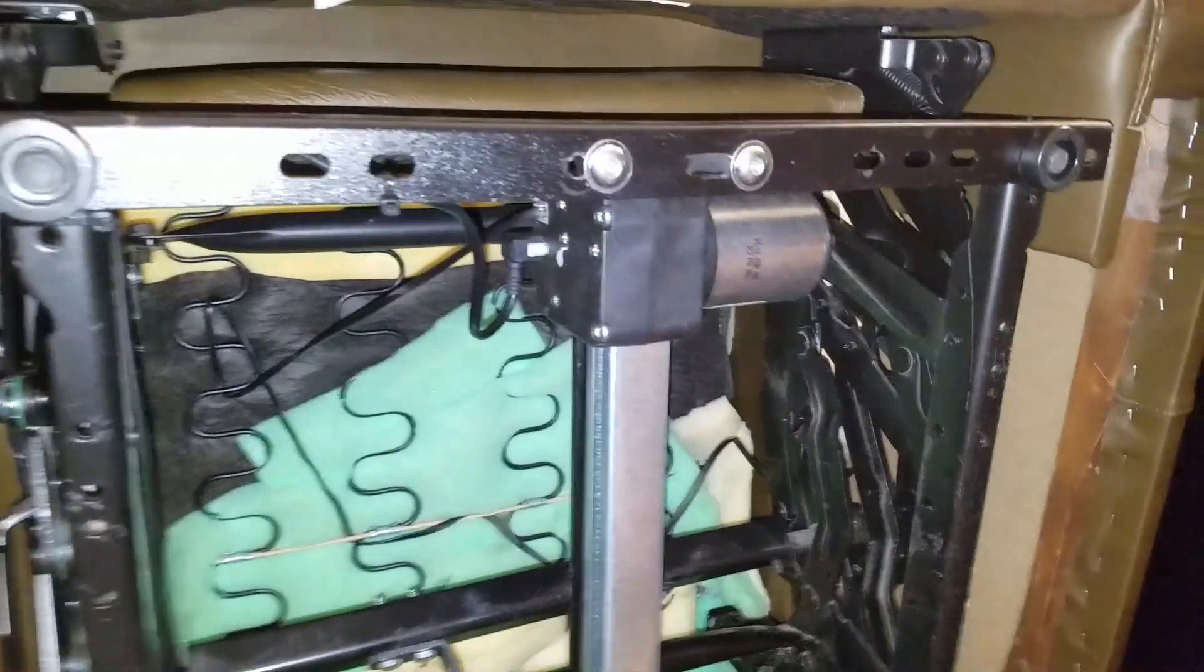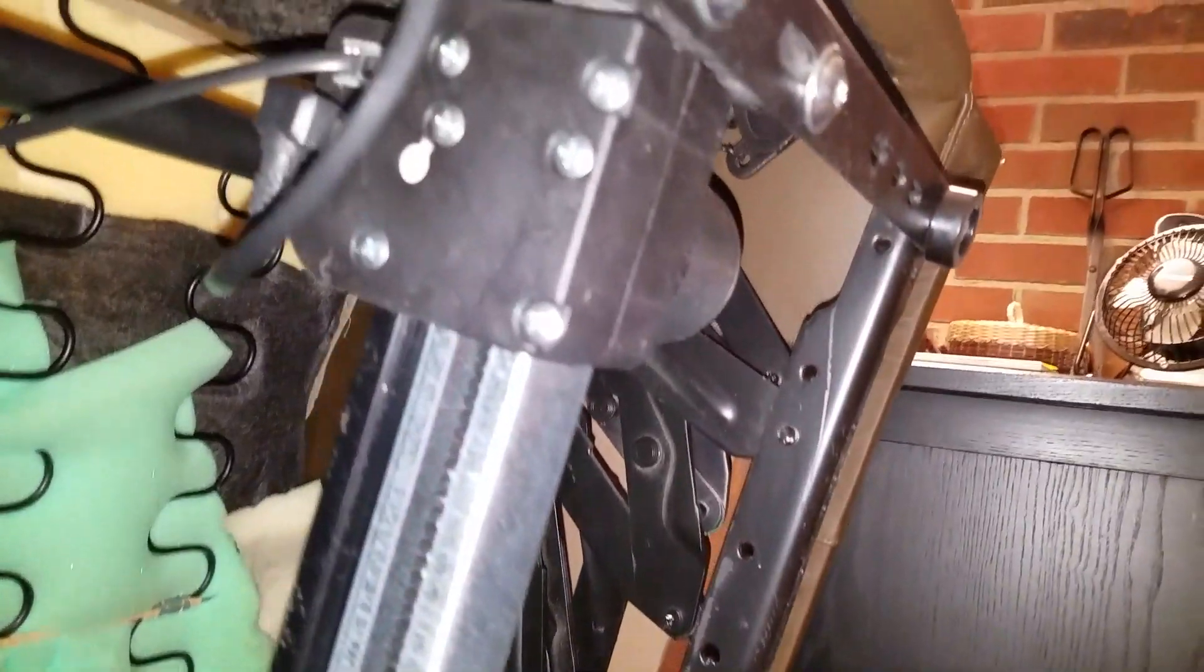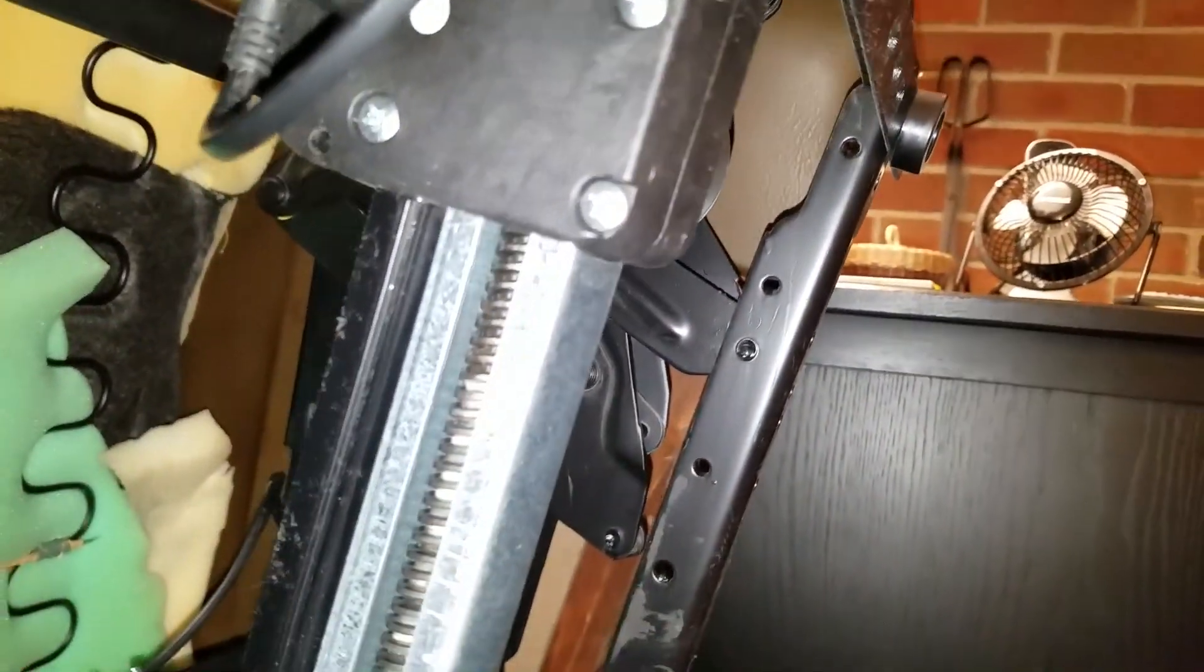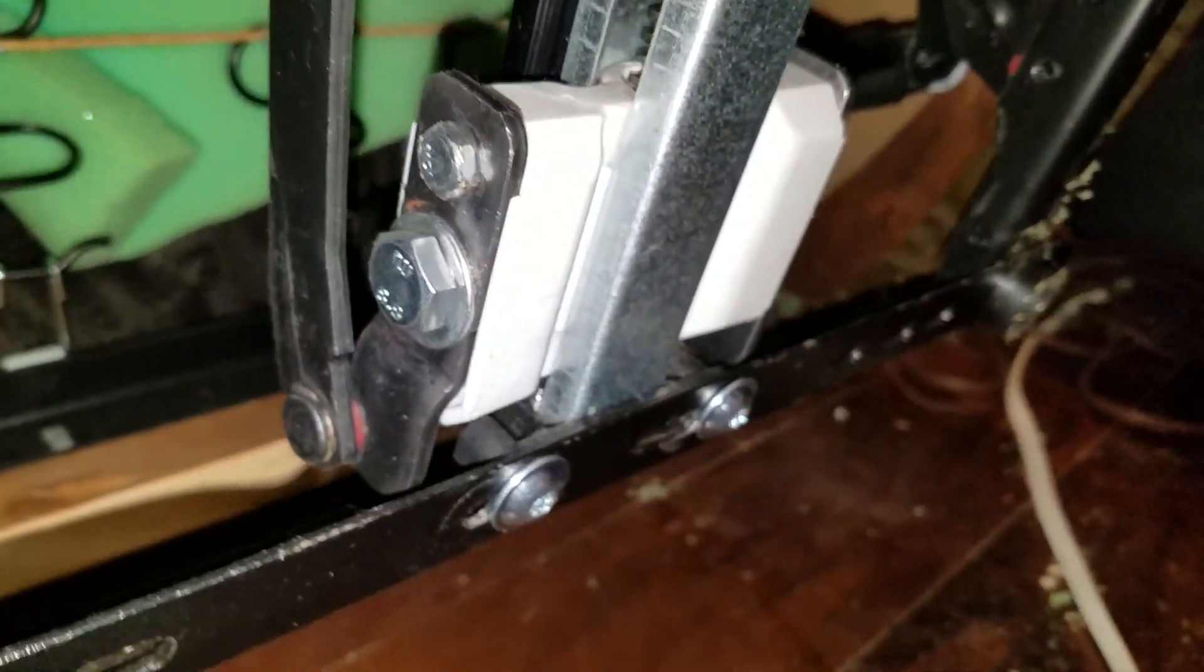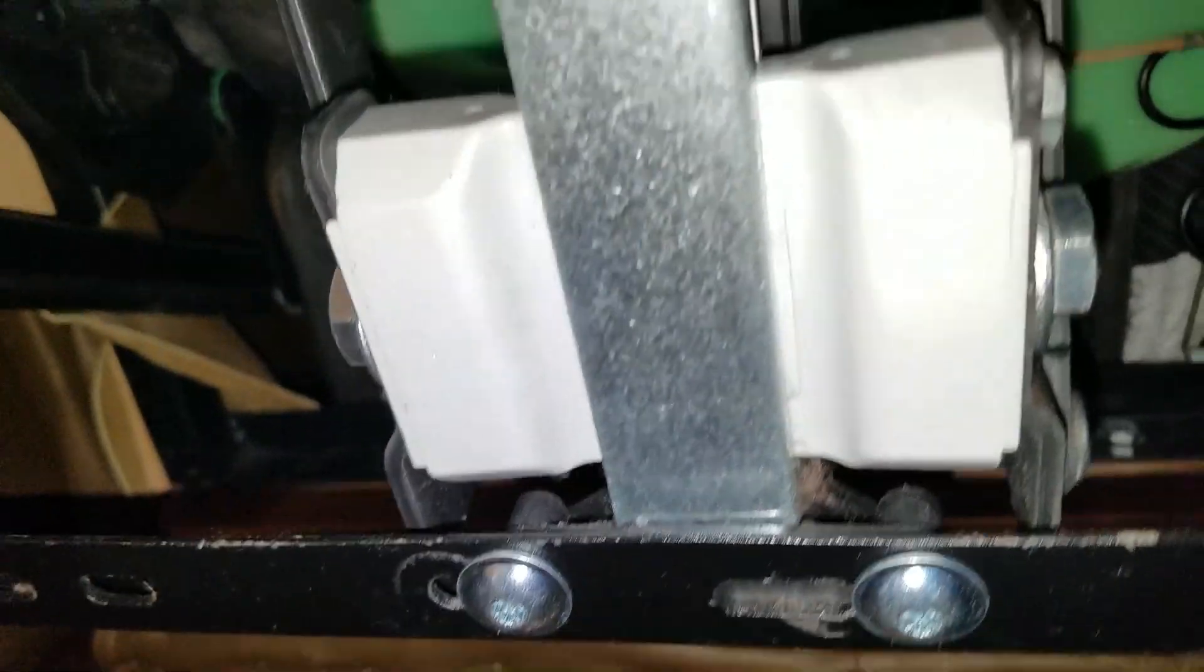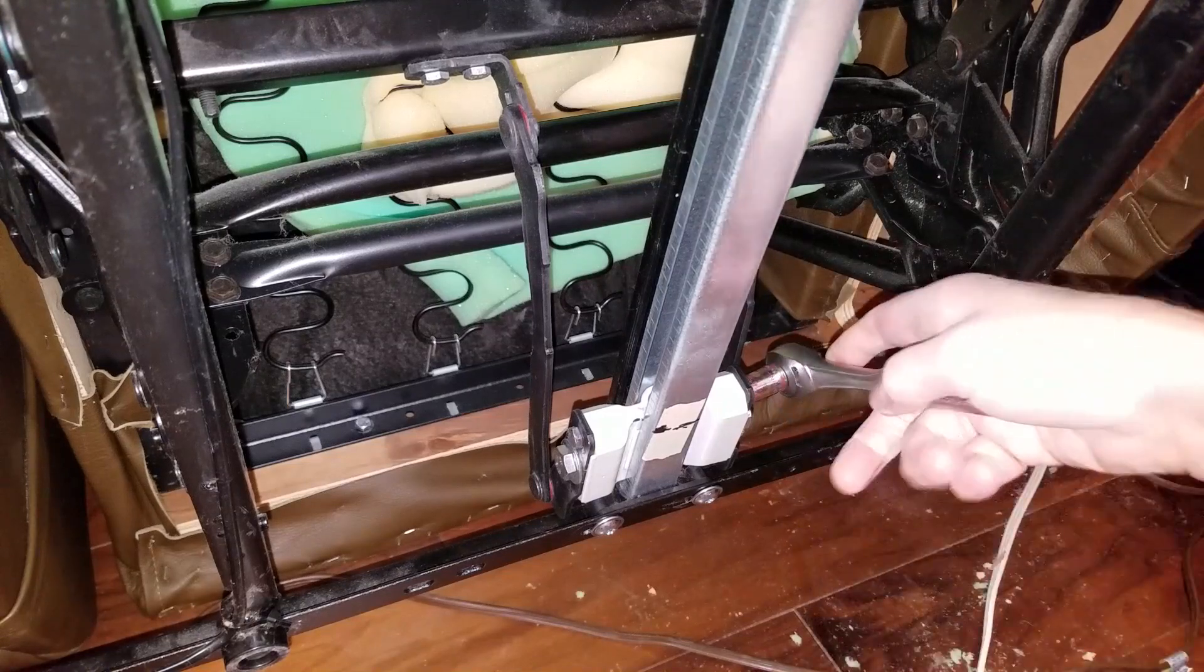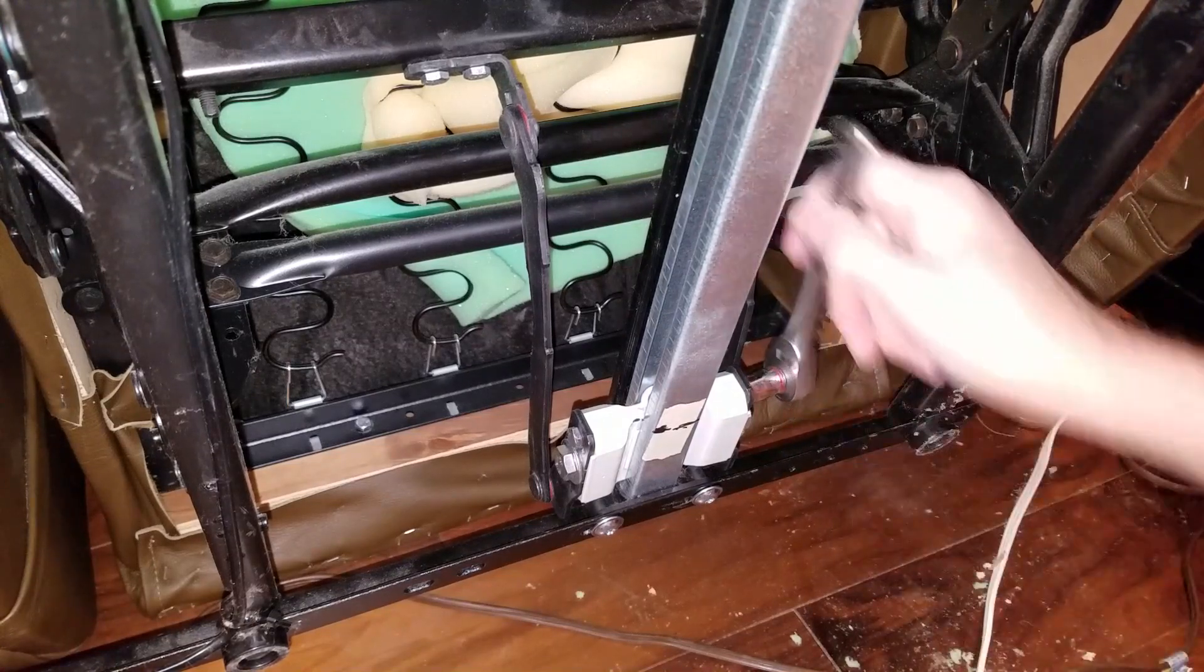I flip the chair up and find the linear actuator. The motor and jack screw are attached to the chair base and the chair reclining mechanism is attached to the jack screw nut. I remove the screws and bolts holding the actuator to the chair and remove the switch and power cables.